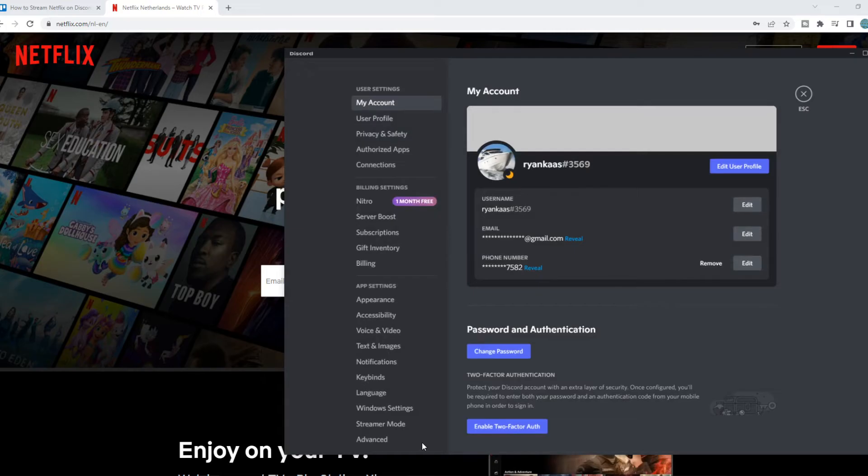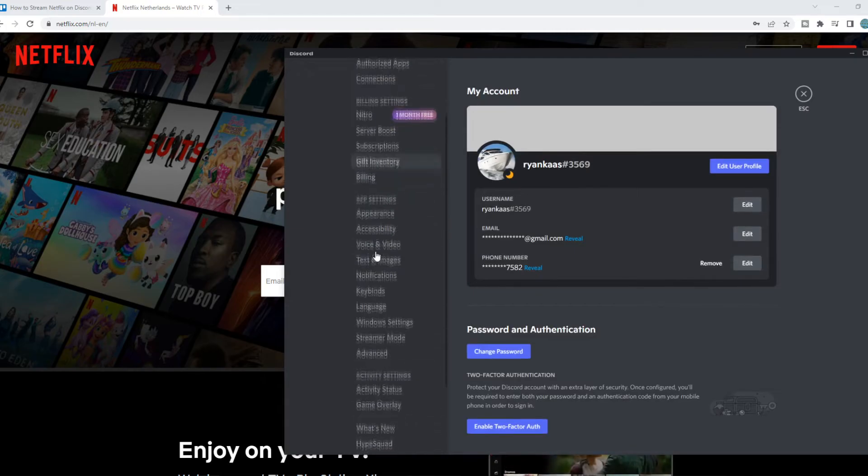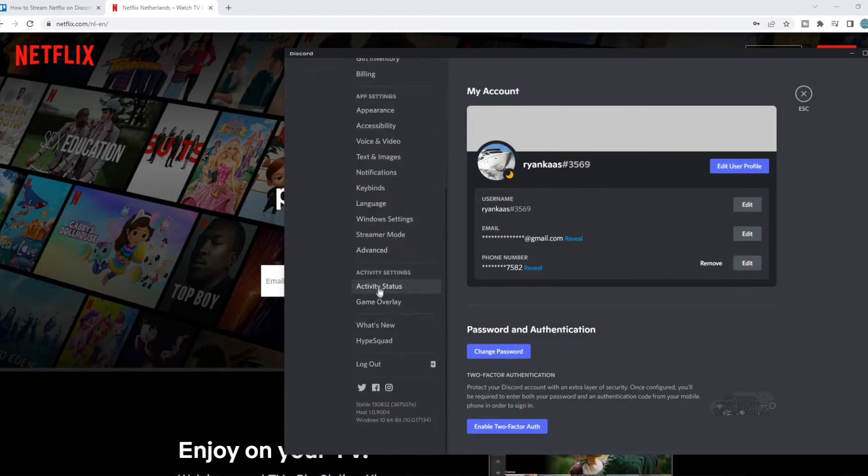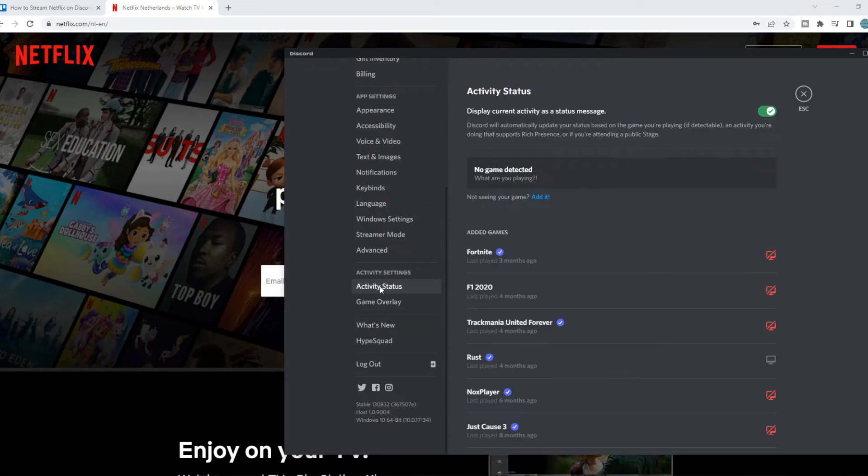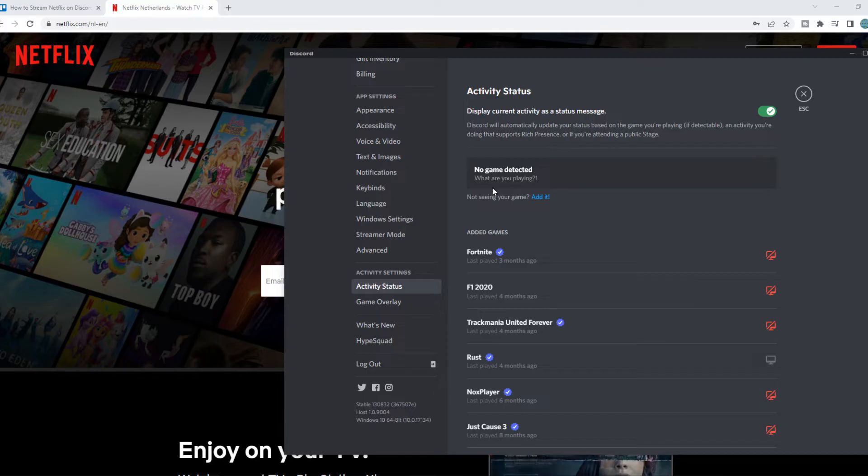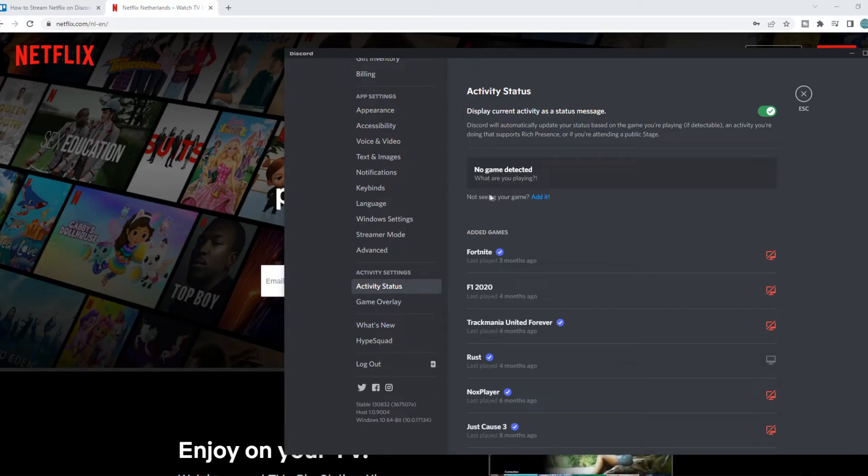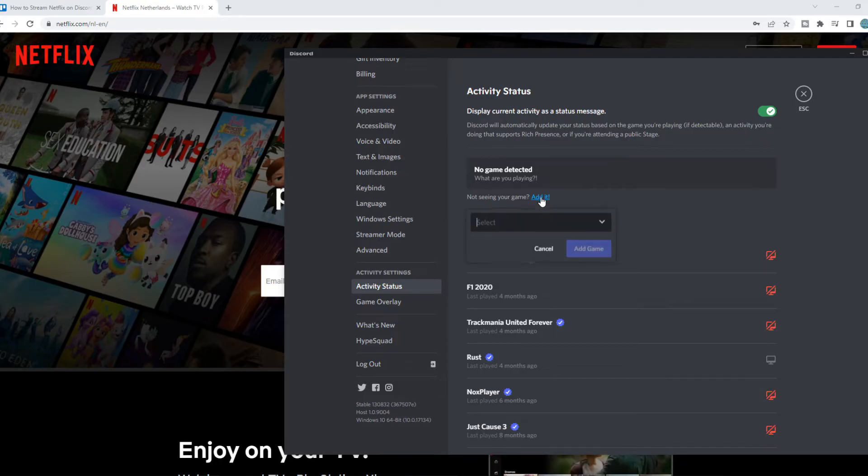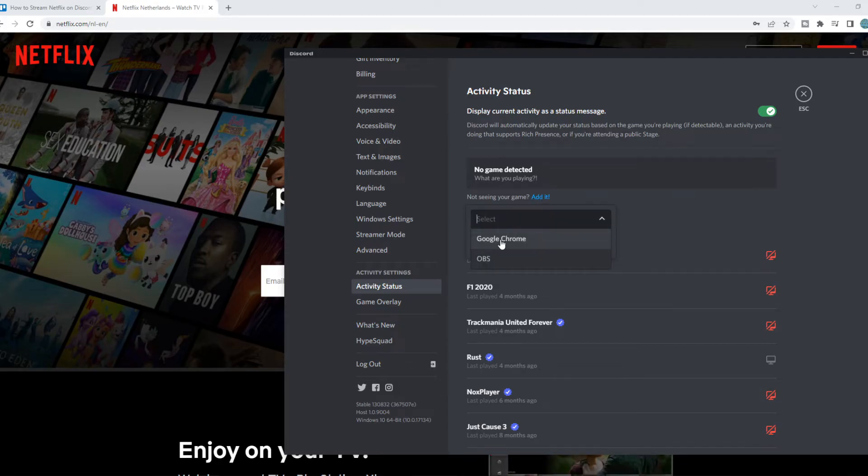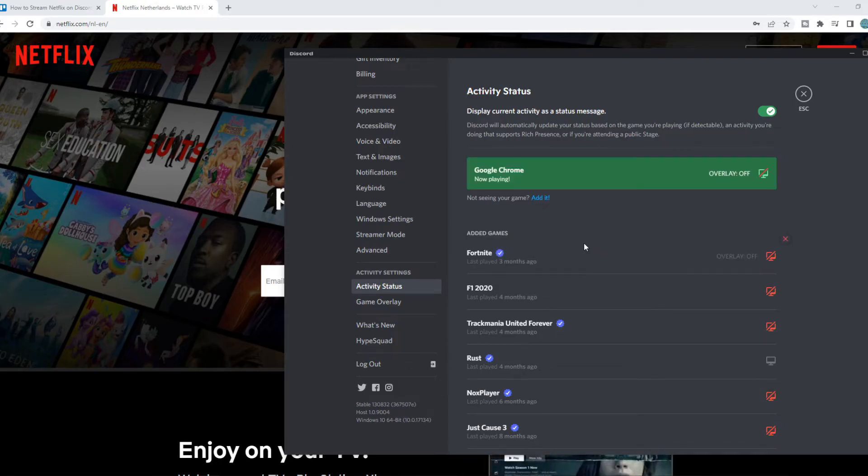You want to go to User Settings, go down to Activity Status, and now we want to add Chrome. So first of all, make sure you're watching Netflix on Google Chrome. That's really important. Go ahead and hit Add It, Google Chrome, Add Game.